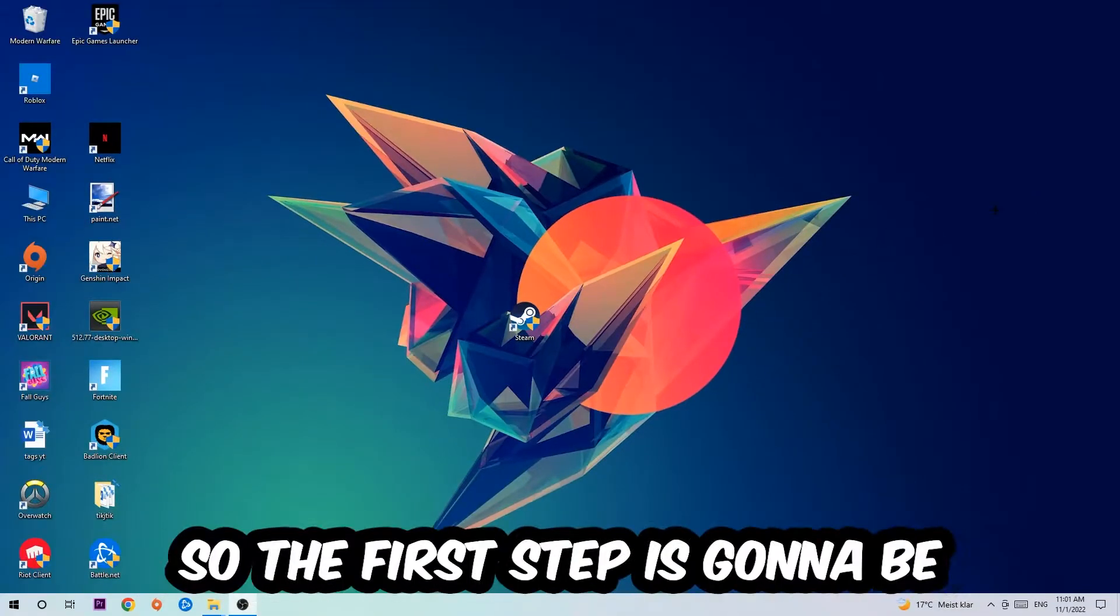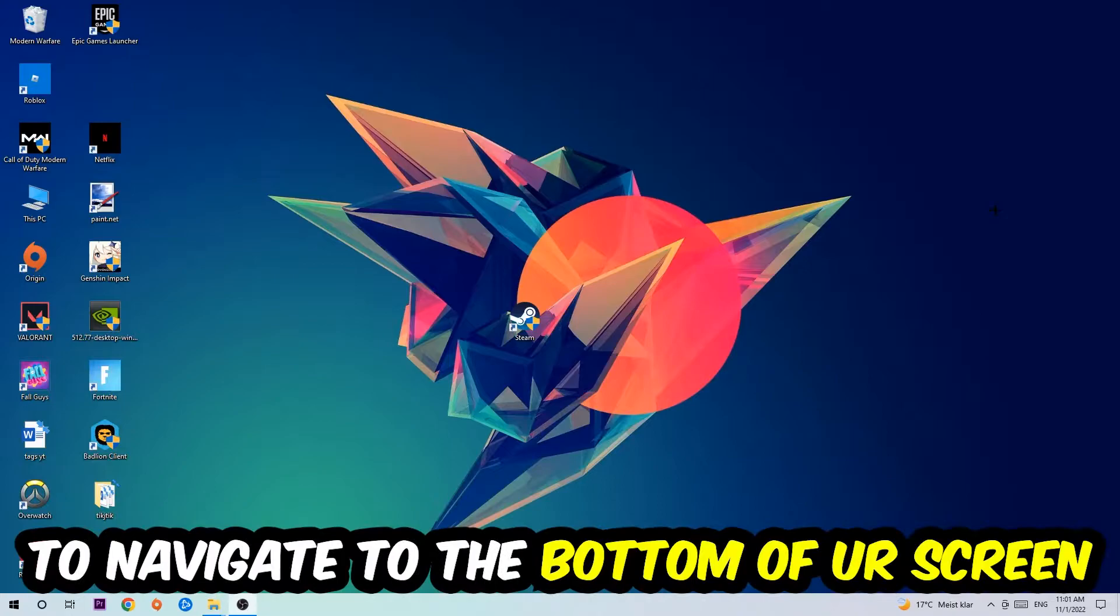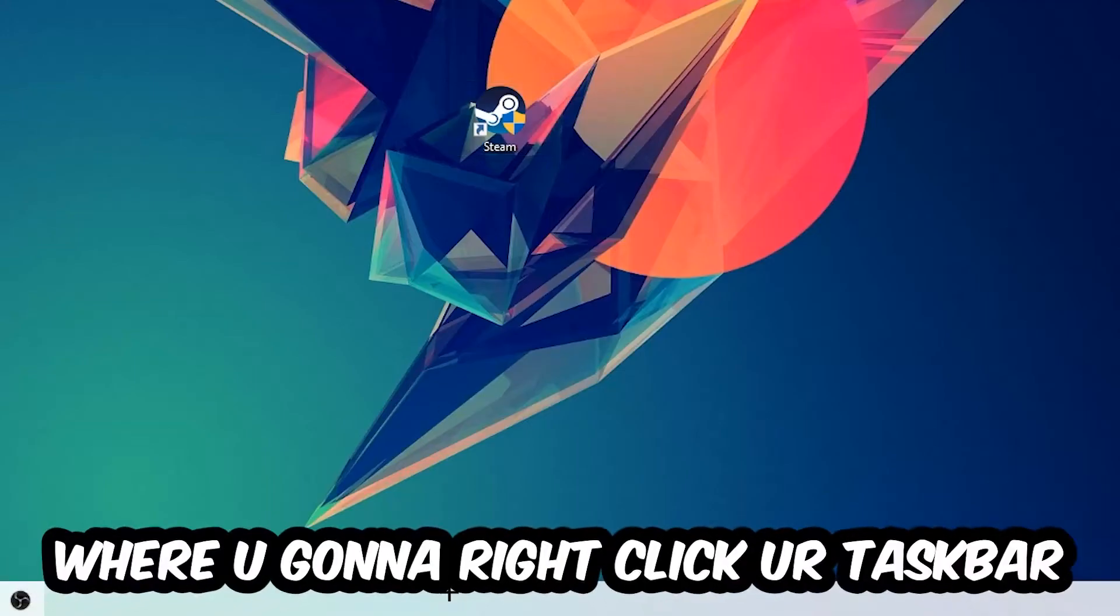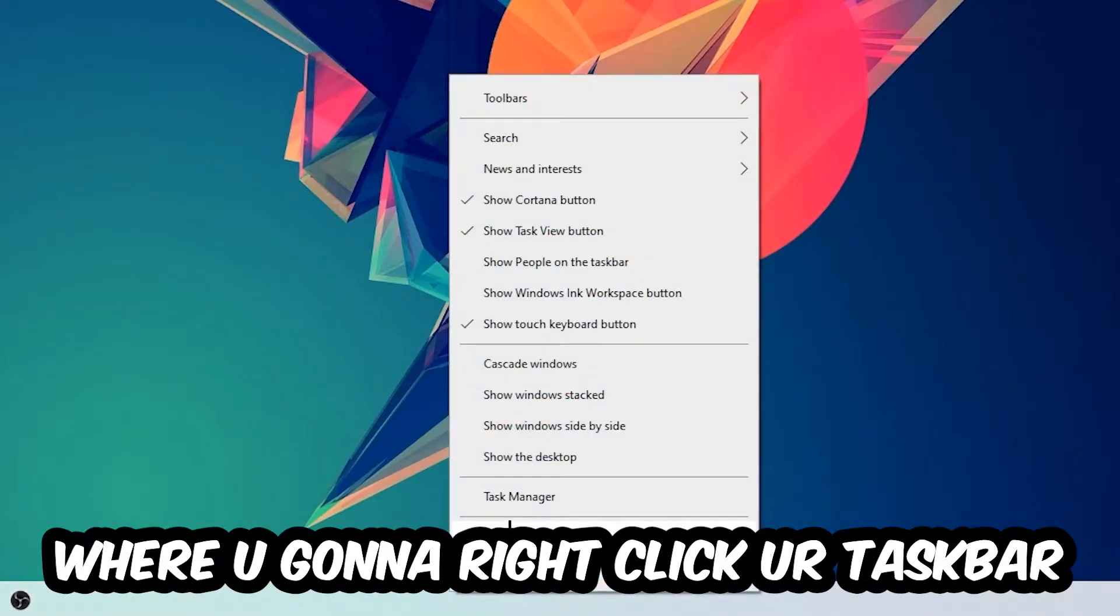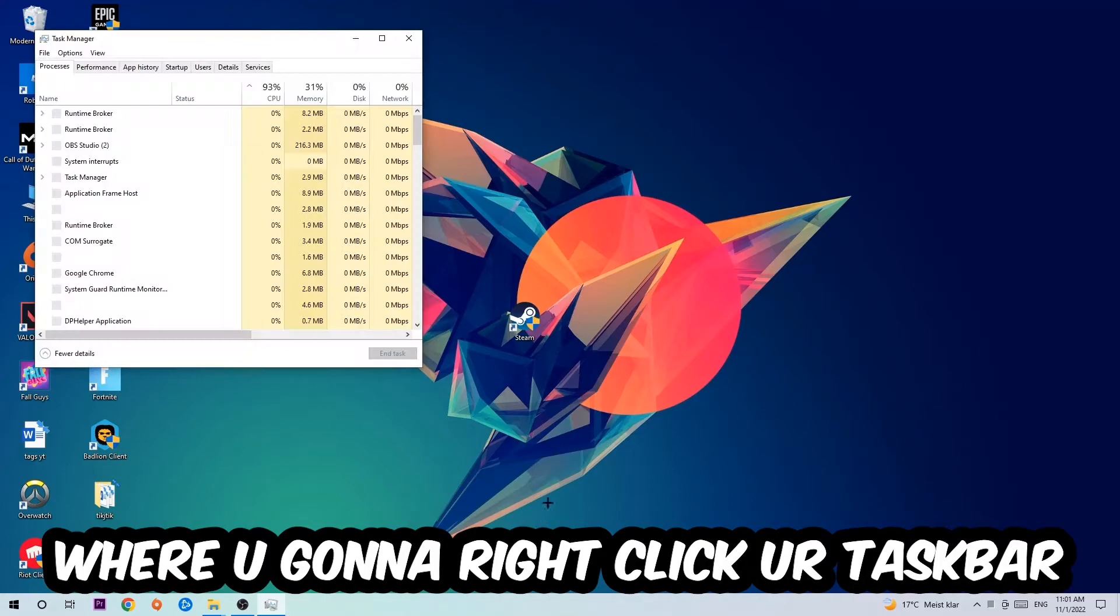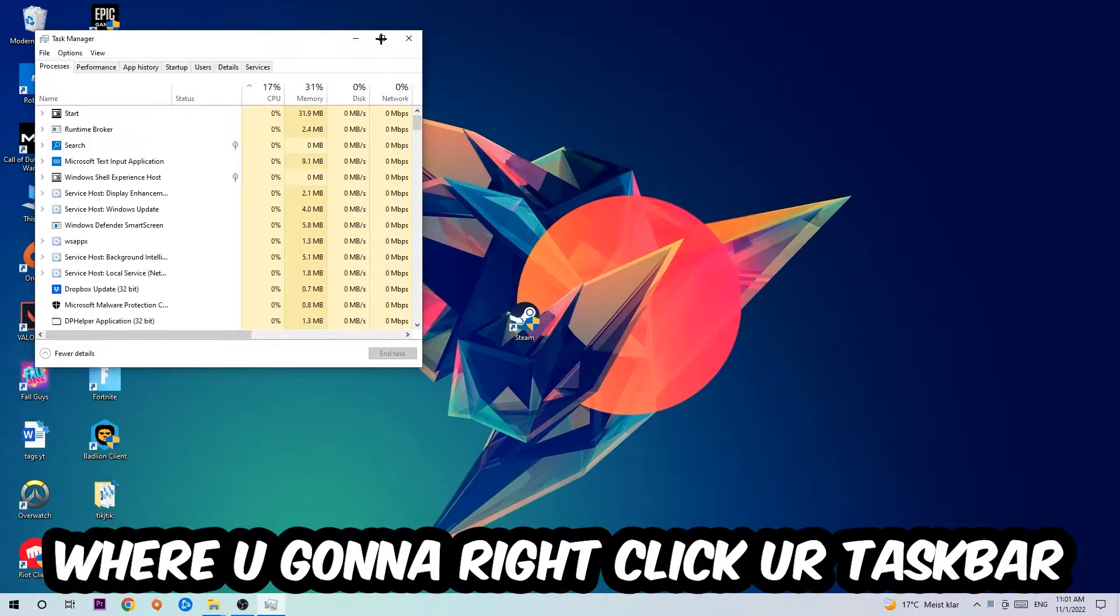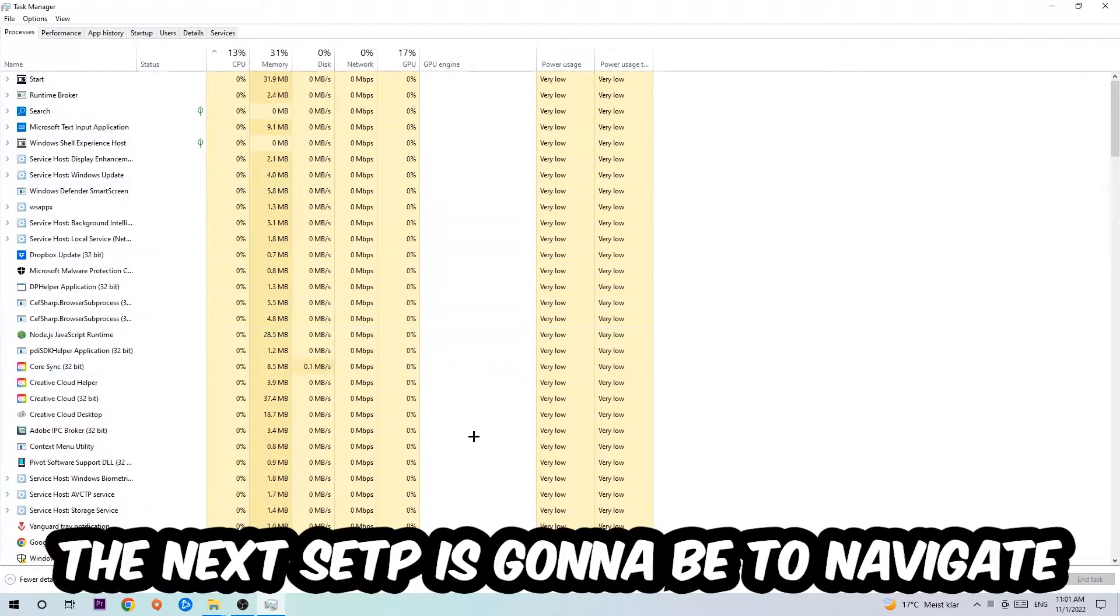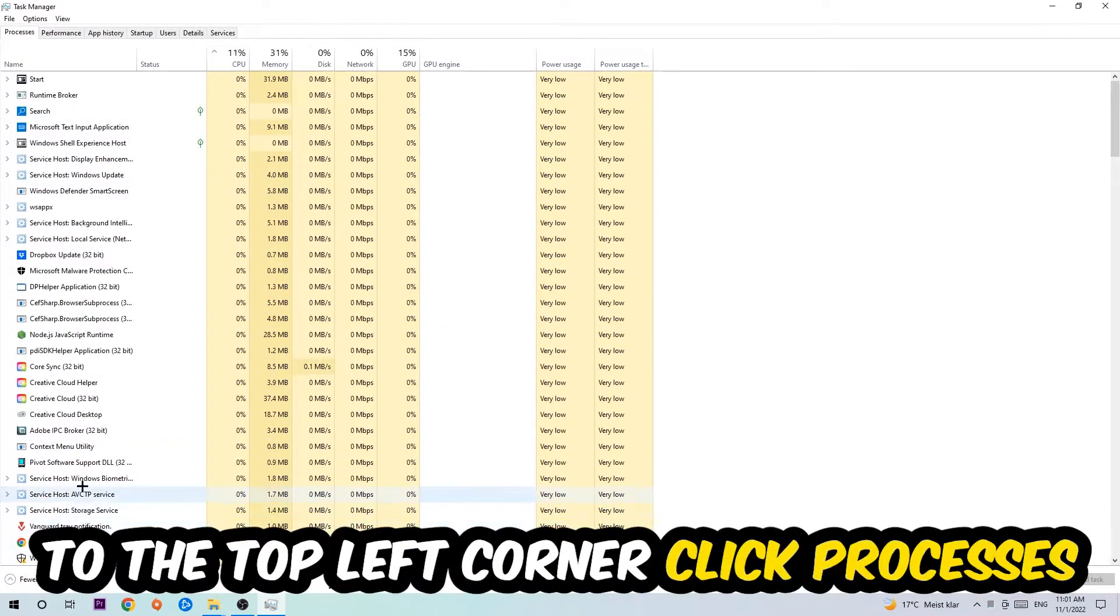So the first step I would recommend for everybody is to navigate to the very bottom of your screen, right-click your taskbar and open up your task manager. The next step is to navigate to the top left corner of your screen, click on Processes.